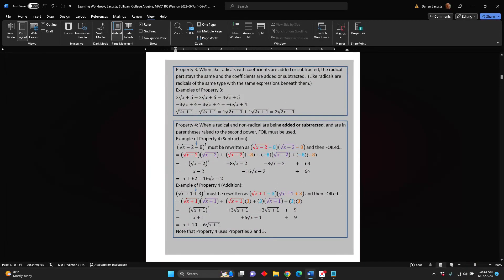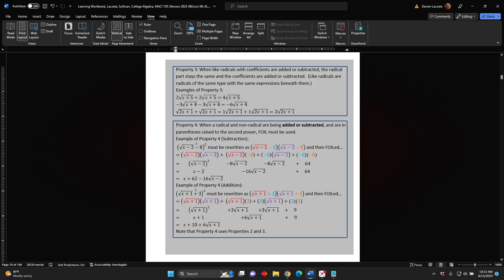Property 3: When like radicals with coefficients are added or subtracted, the radical part stays the same and the coefficients are added or subtracted. Like radicals are radicals of the same type with the same expressions beneath them. Example: 2 times the square root of the sum x plus 5, plus 2 times the square root of the sum x plus 5, equals 4 times the square root of the sum x plus 5.